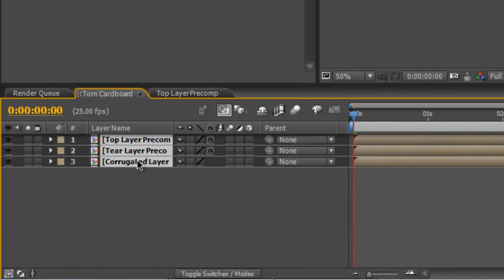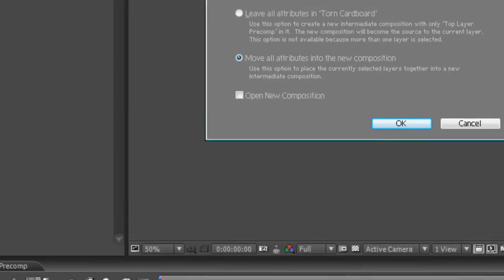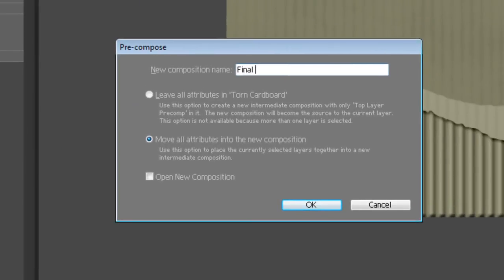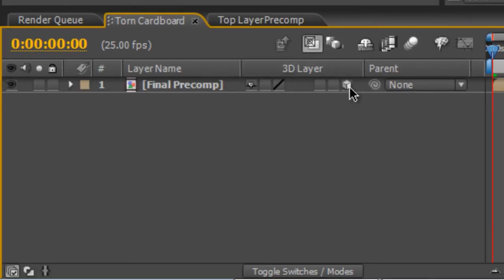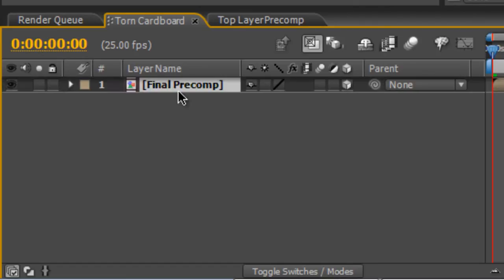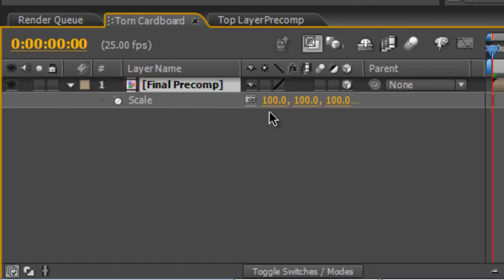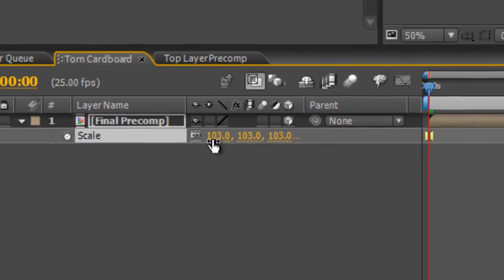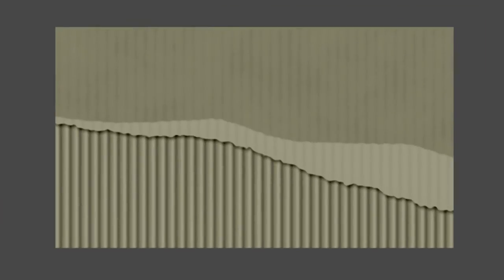Just finally, we want to get rid of these rough edges and the bevel effect at the bottom. I'm going to select all three layers, hit Control-Shift-C, rename it Final Pre-Comp. Turn the Final Pre-Comp layer into a 3D layer. Select it and tap S to bring up the scale, and increase the scale to about 103. That will just nudge all those rough edges off the side of the screen.